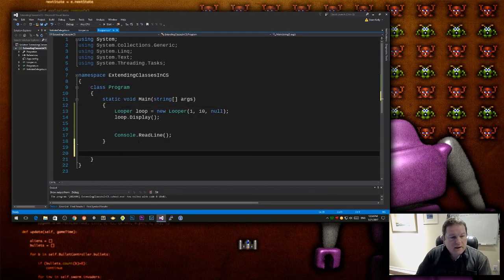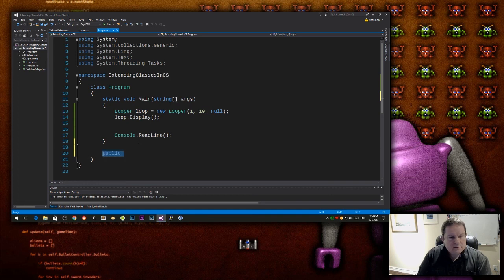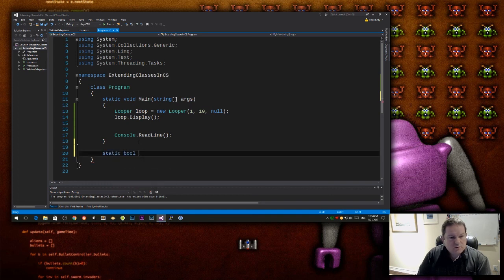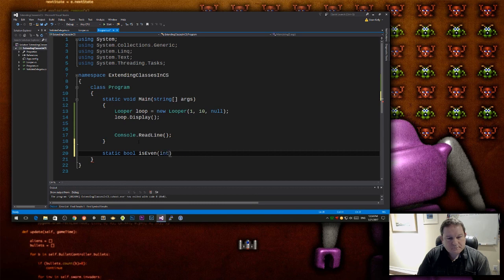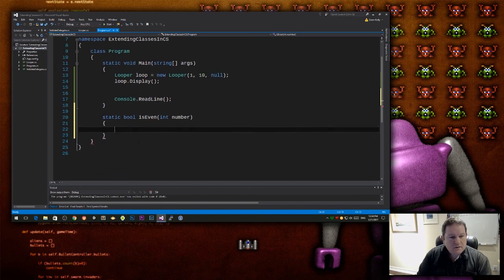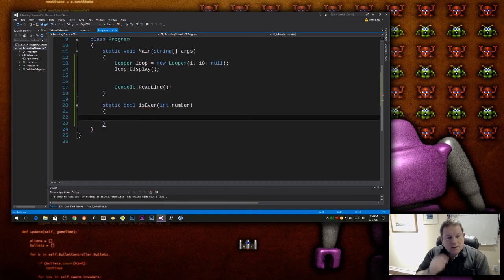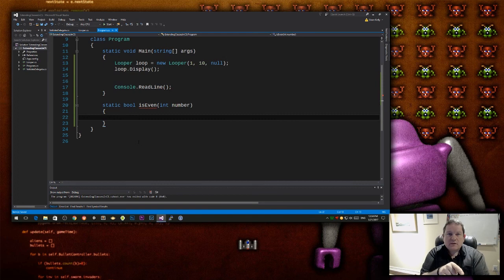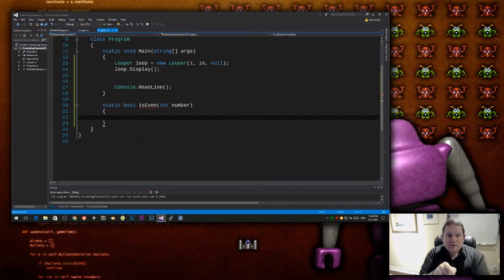But what if I have public static bool is even. So now I have a function here, which matches my signature, the signature of my delegate.